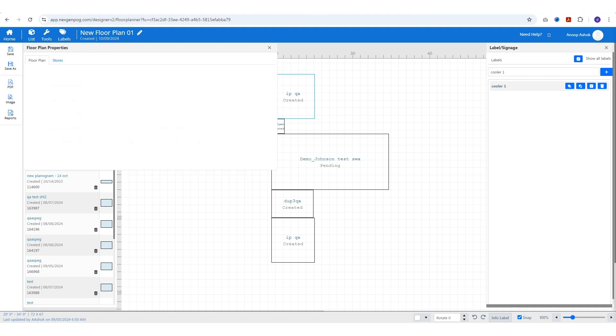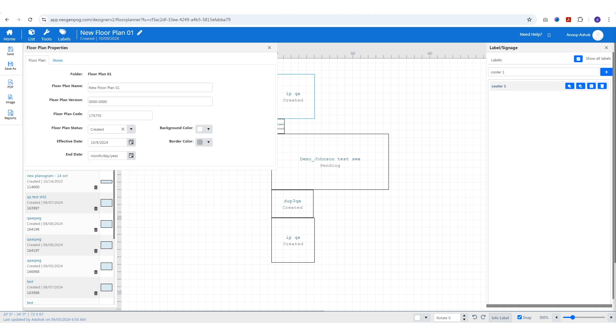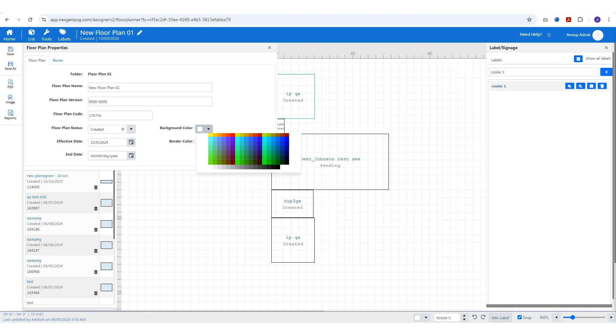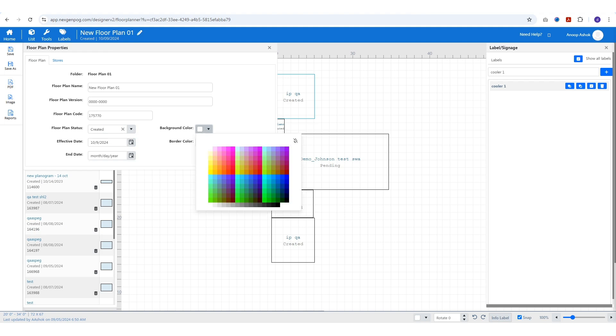In the floor plan properties, you can view and edit details like the floor plan name, version, code, status, effective date, end date, background color, and border color.